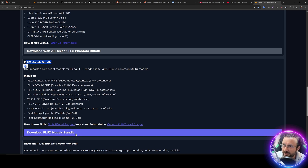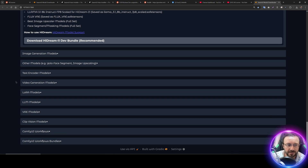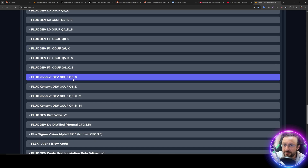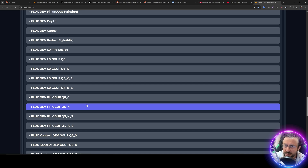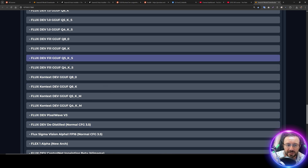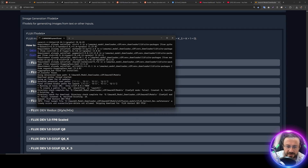I have added Flux Context Dev into our Flux models download bundle, so you can download the full flux models bundle which will download all these models. Or if you only want Flux Context Dev, go to image generation models, then flux models, and use Flux Context Dev fp16. Alternatively, I also added Flux Context Dev GGUF Q8, Q6, Q5, and Q4 models. With SwarmUI block swapping it is already working amazingly for me, so I didn't need the GGUF models, but you can use them if you want to fully fit into your GPU VRAM.